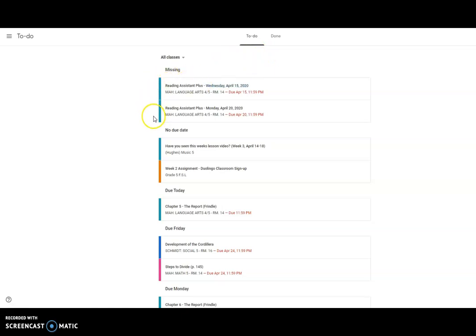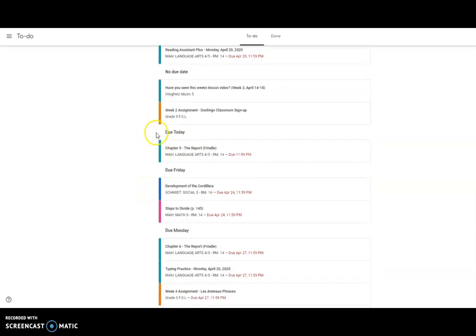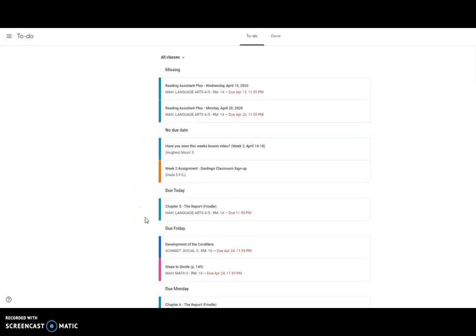You'll notice the color coordination. These are assigned to certain classes: orange looks like it's French, blue is social, this teal is language arts, math is purple. And then you're going to see things that are missing.